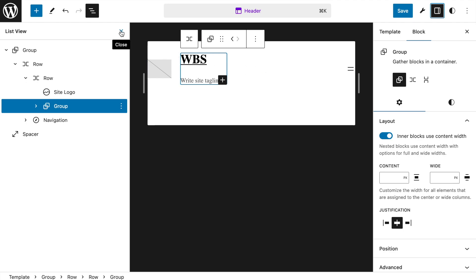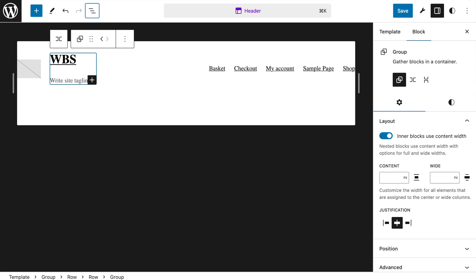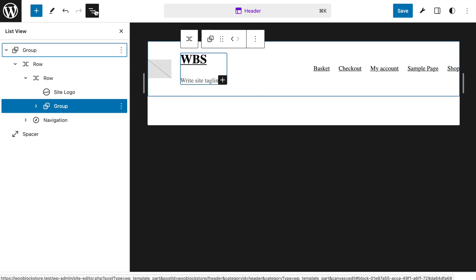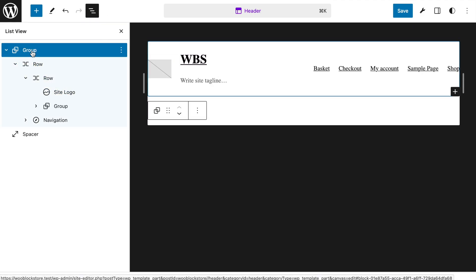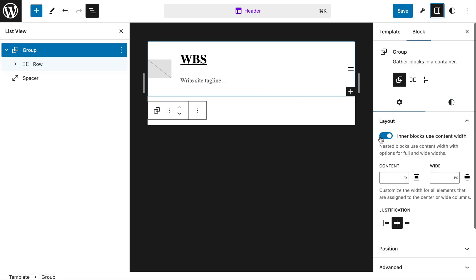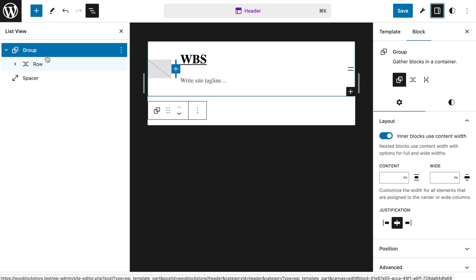That's basically an overview of what we're going to be doing and where we'll be building. Let me close this down. There's just one other thing I want to explain about the group block. The group block is your friend — it's really going to level up your game in the full site editing experience. Let me go over the alignment setup and settings. If we go to the settings, you'll see something called 'inner block uses content width' — what does that mean?